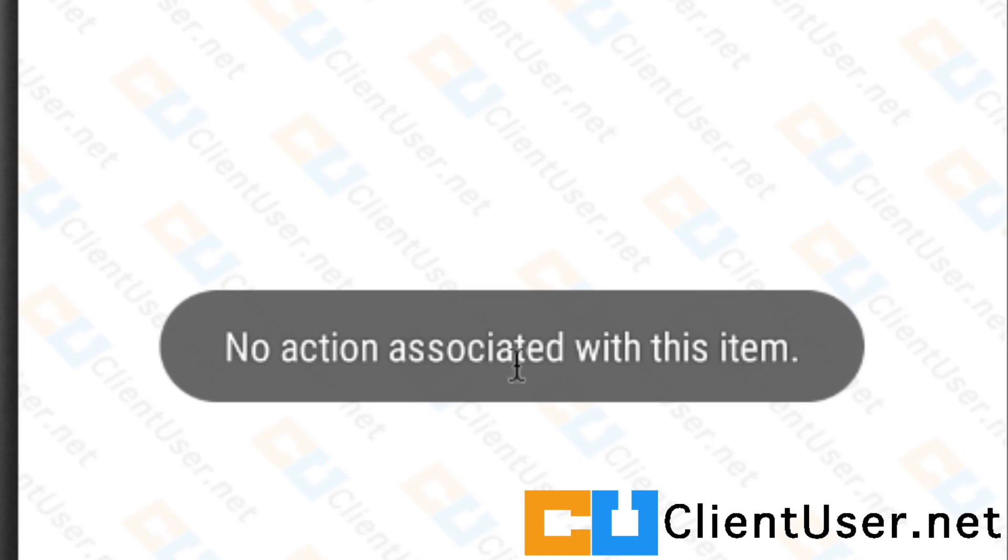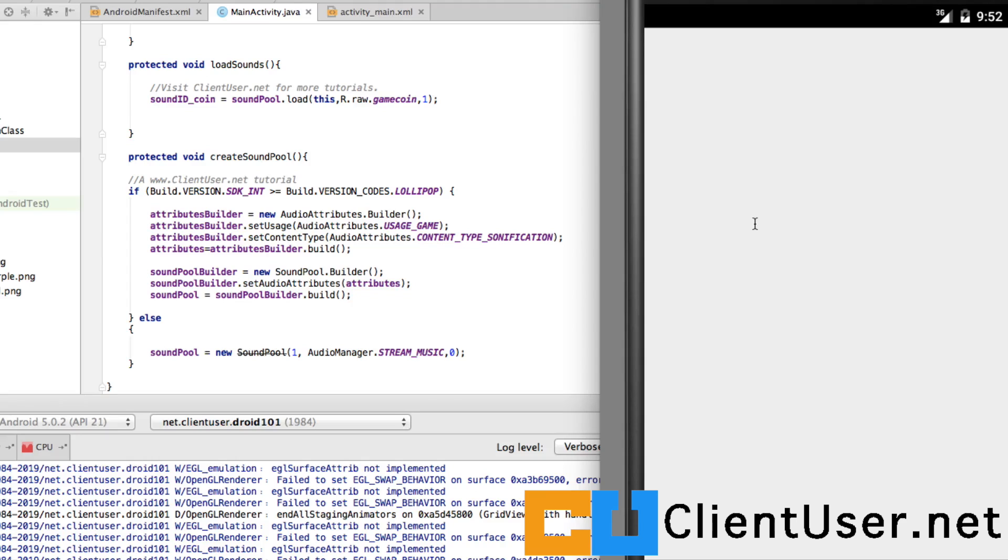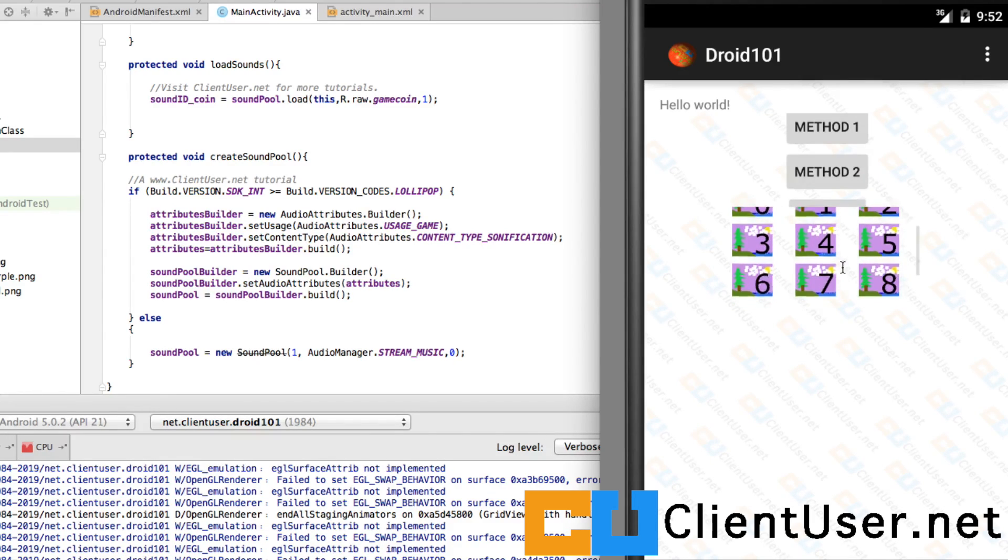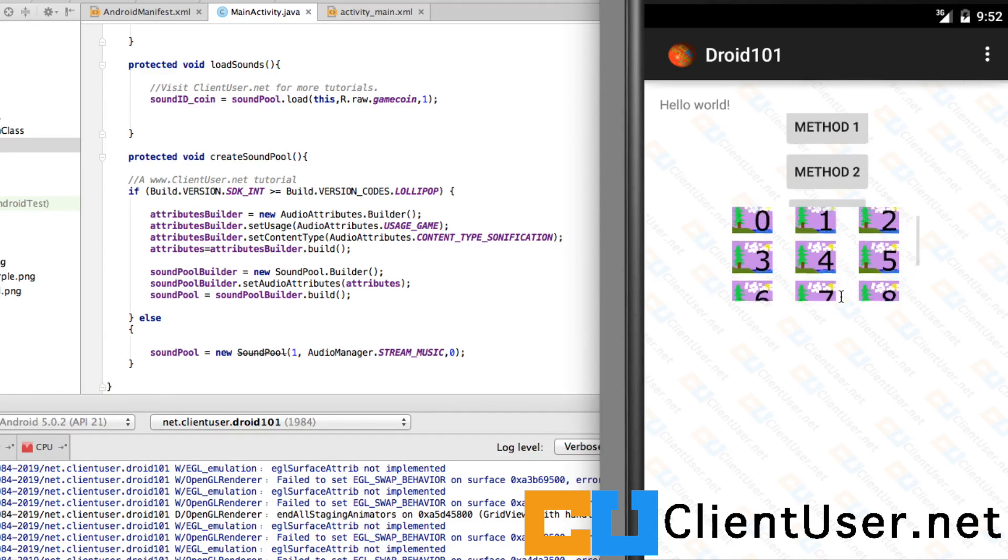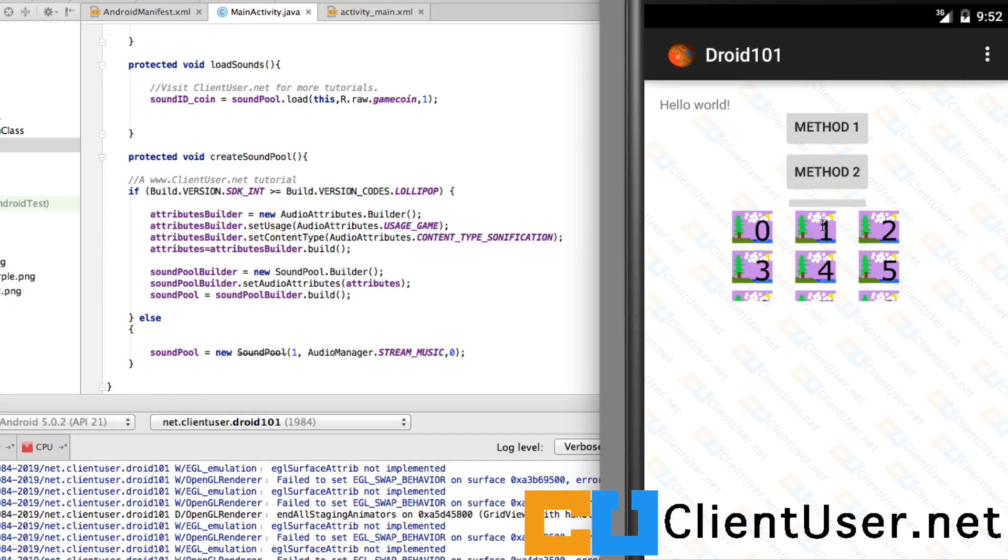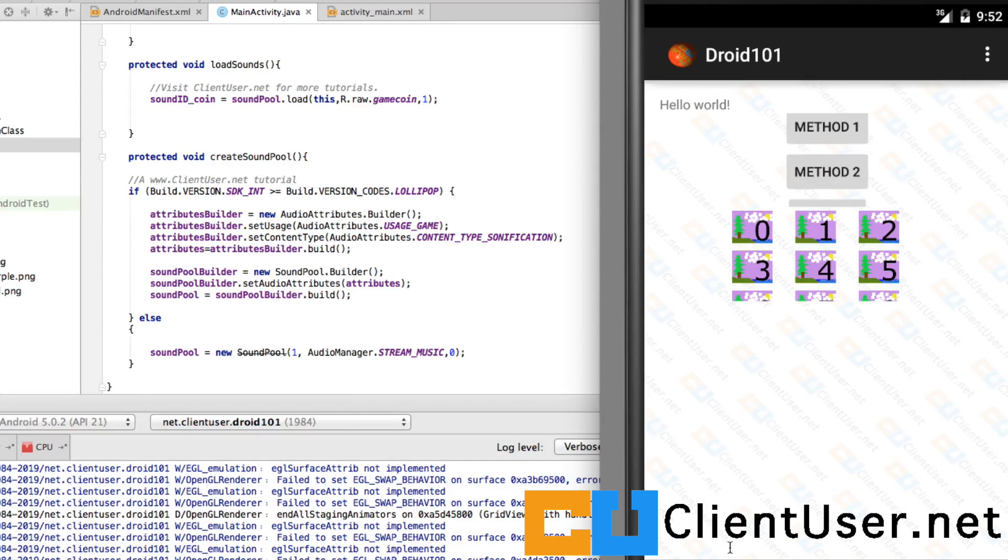If I pick this one, you can see I've created a toast to say that no action is associated with the item. If I pick zero, it takes us through to our animation class, and it's empty because we're not going to do animation until the next tutorial. And just to make sure we understand the GridView, I've assigned my first activity intent to this number one thumbnail. If I click that, it takes us to the MyFirstActivity intent.